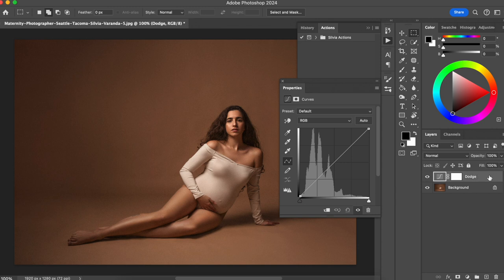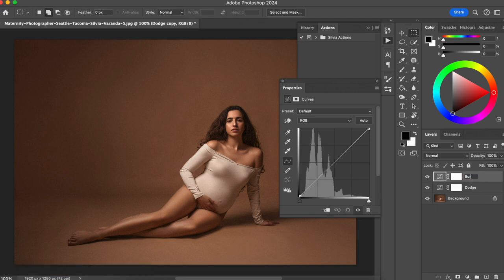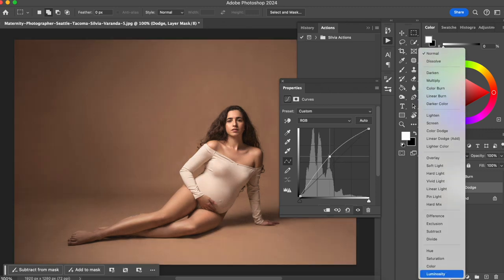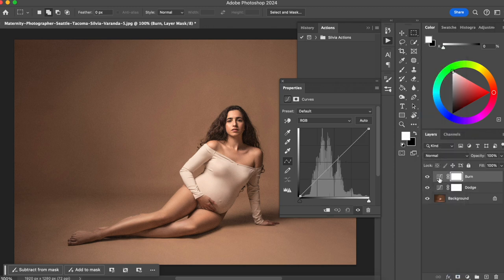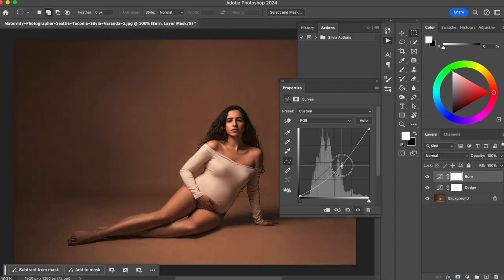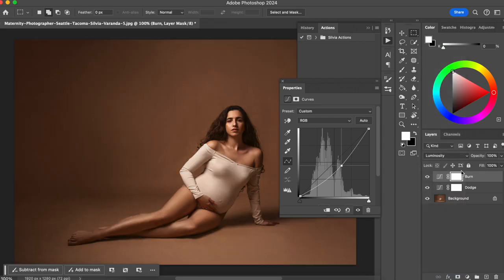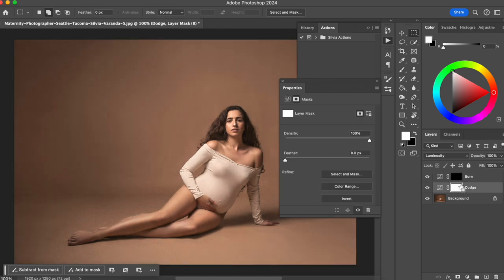I'm going to duplicate this layer with Command J, naming one Dodge and the other Burn. For the Dodge layer, I'll go a little bit up with my curve and change the blending mode to Luminosity. For the Burn layer, I'll go lower with my curve and also change the blending mode to Luminosity. Then I'll invert the mask on each layer by clicking the mask and pressing Command I.